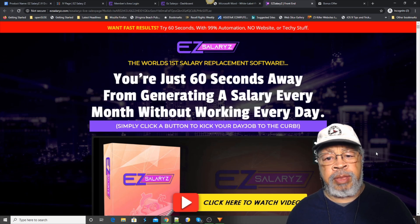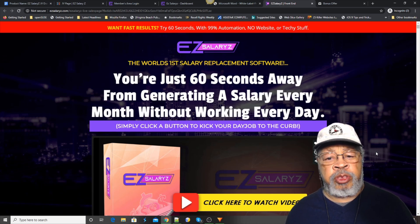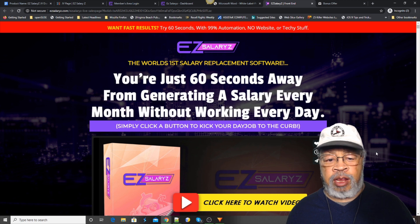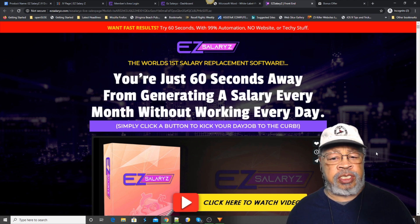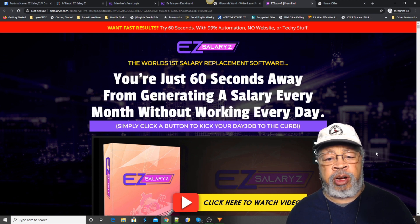Hi, Larry Keen here with a review of Easy Salaries, the world's first salary replacement software.